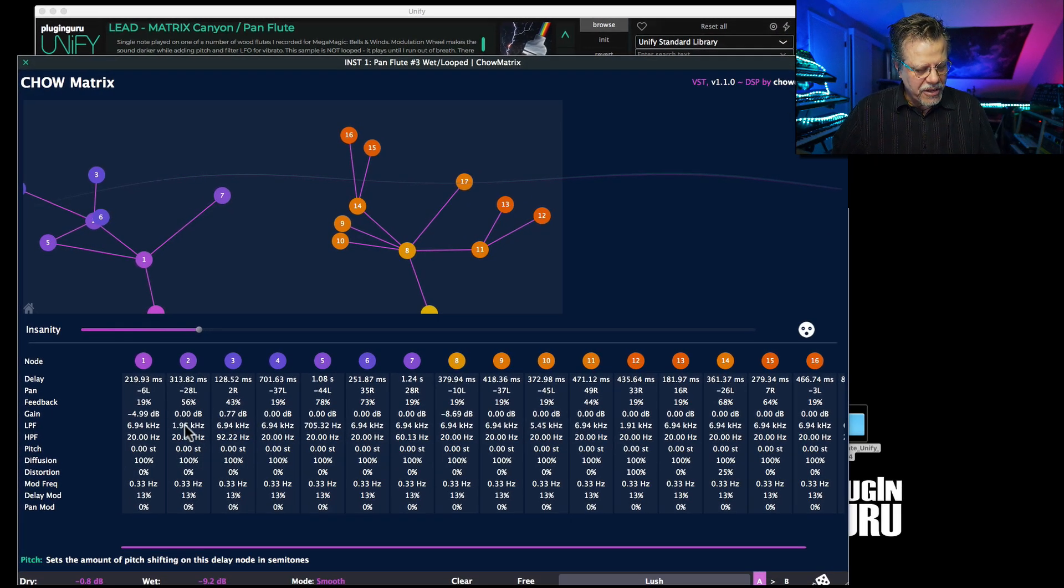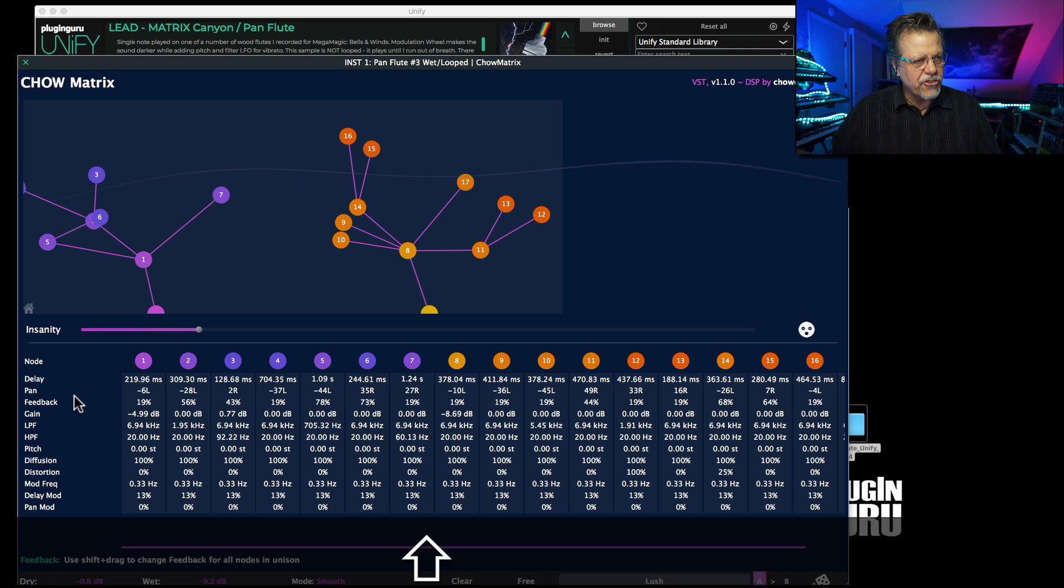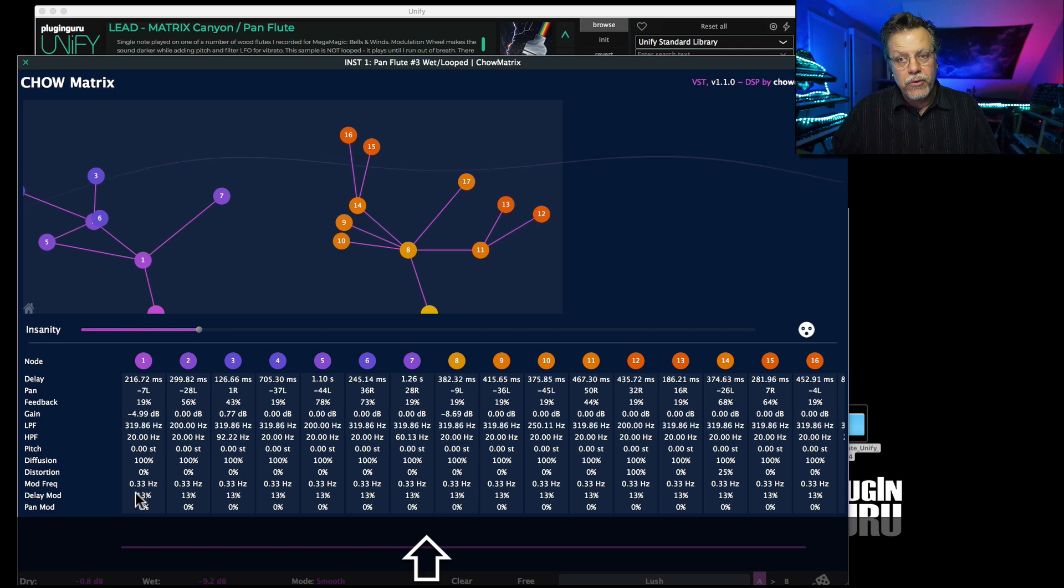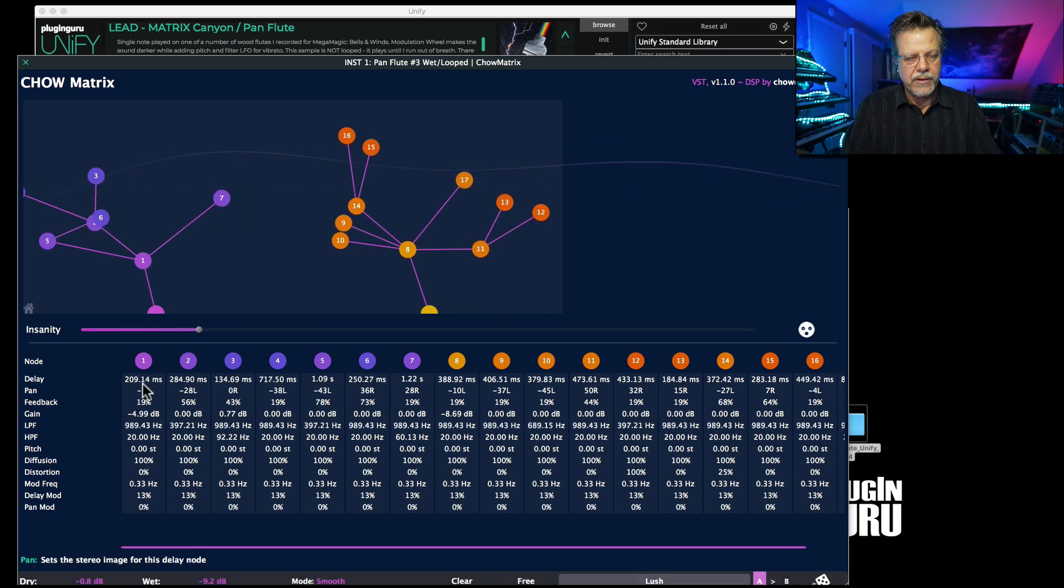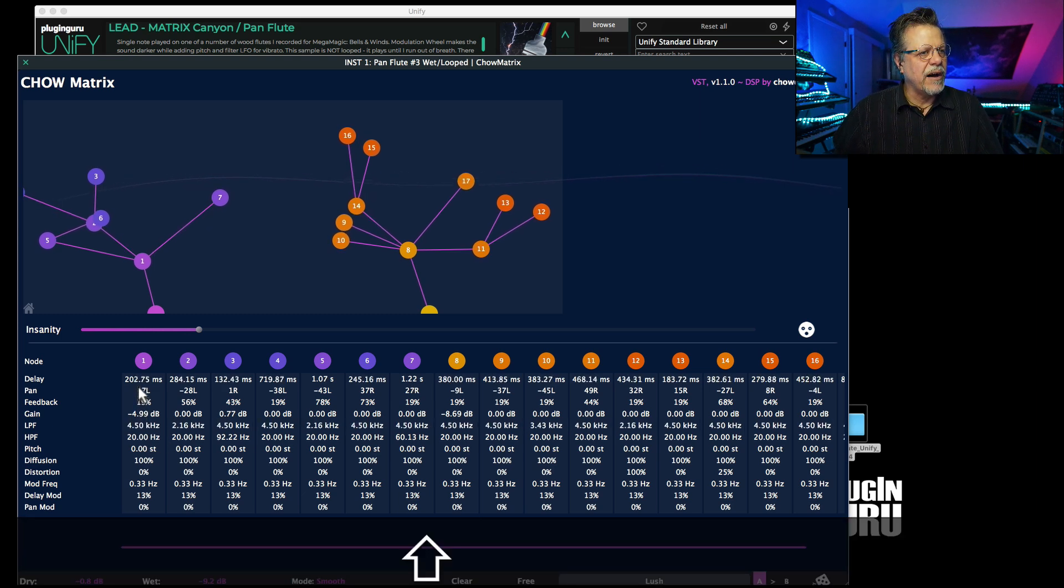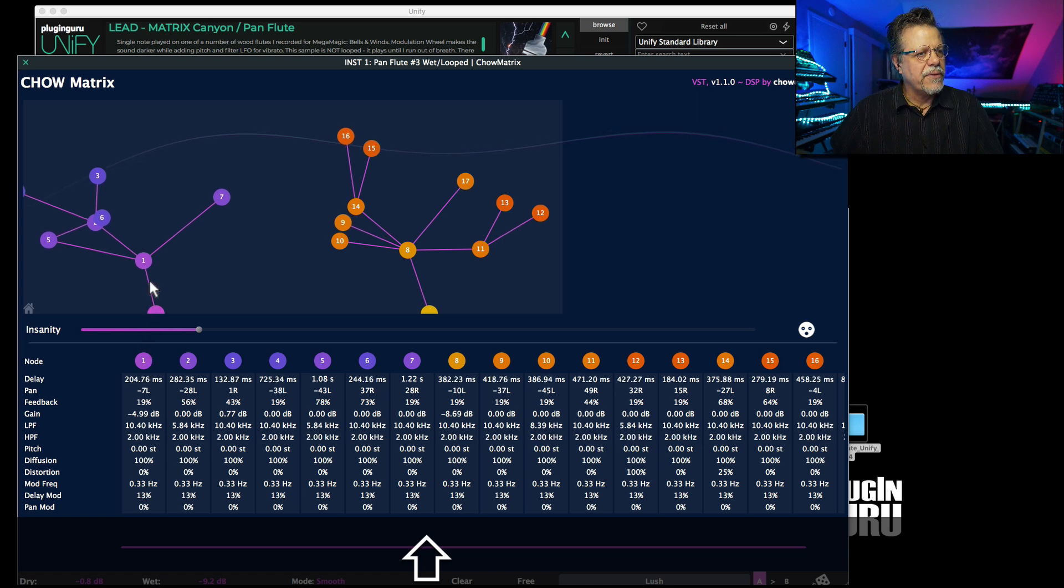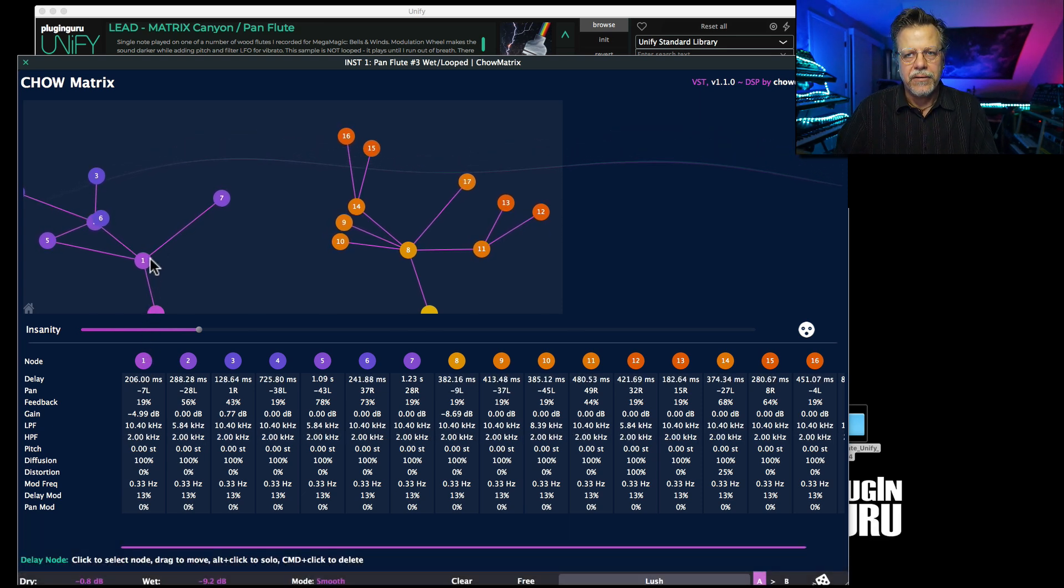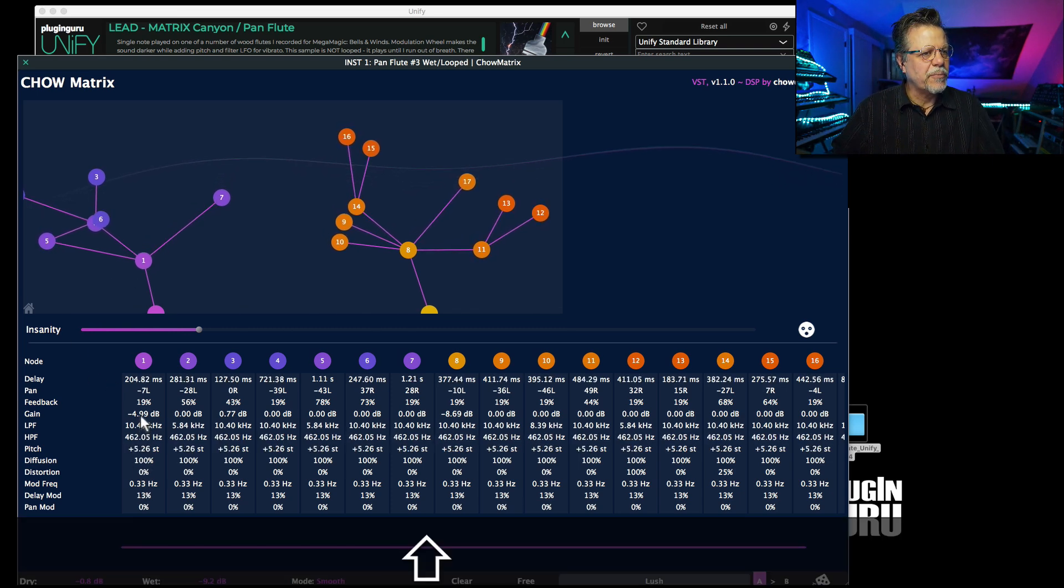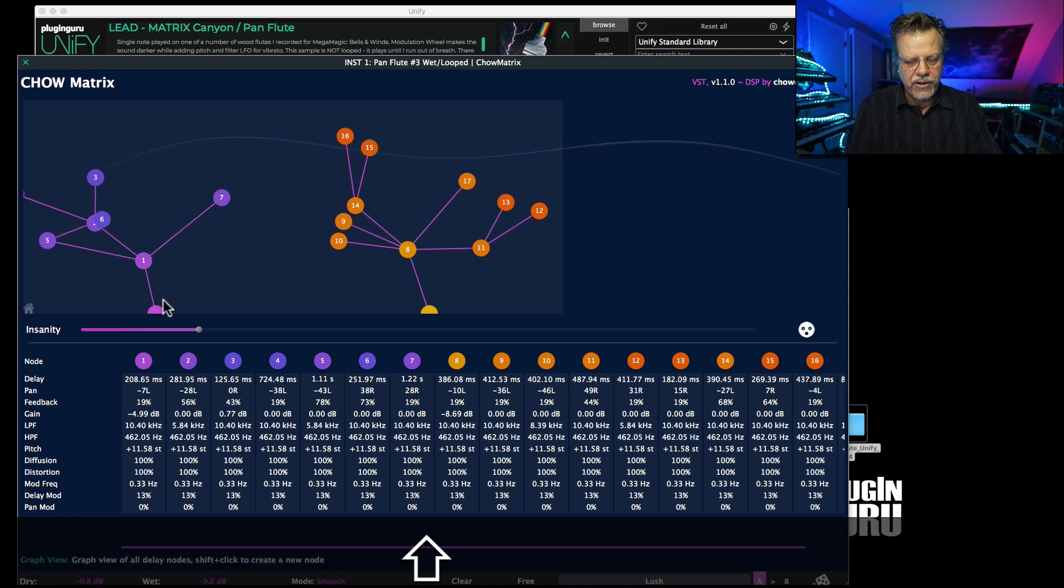Now a couple other tips to show you real quick and then we're out of here. Hold down Shift and change any one of these parameters like the low-pass filter, and it will change them in relation to each other. It will bring them all down. Right? You can also bring up the high-pass filter so that it will get thinner with each tap. Right, which is really really cool. There's distortion. Let's bring everybody up to weird pitches and add distortion.